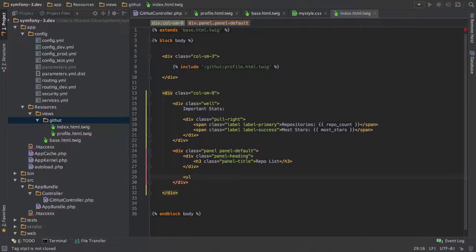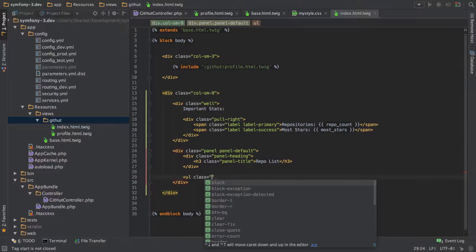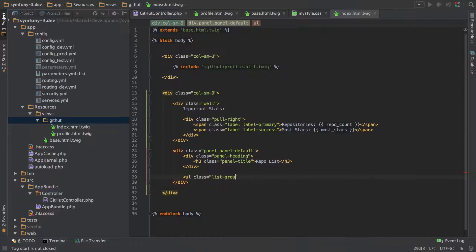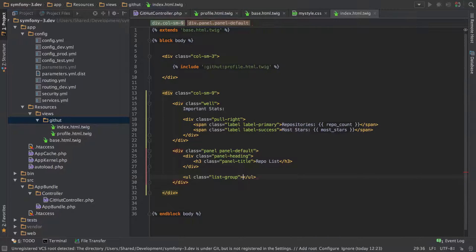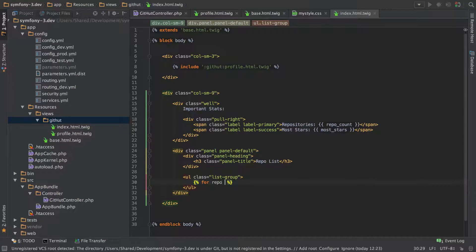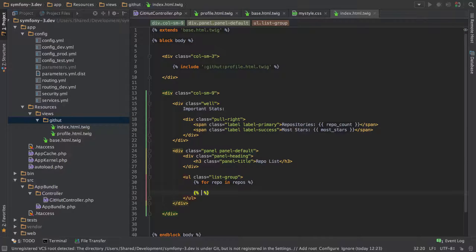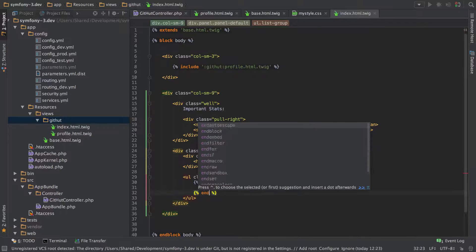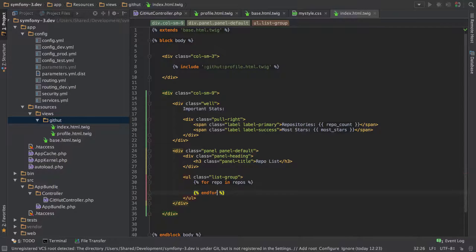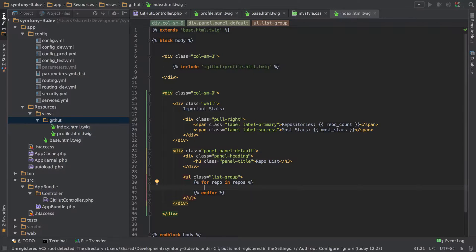So we'll call this repo list. And then inside here we're going to do one of these unordered list groups where we loop through an array. So this is going to be a list group inside our panel and we're going to have for repo in repos. Now again, we've not actually declared any of this yet, so don't worry too much if you're not sure where this is coming from. We will cover it all as we go through.